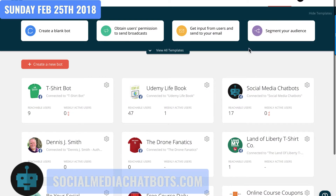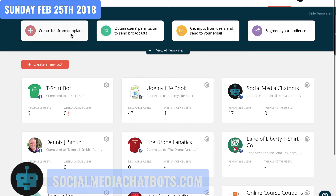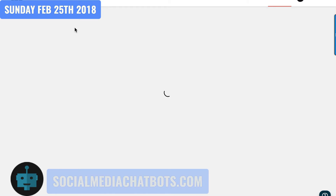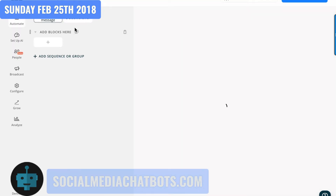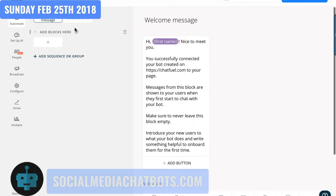I'm over here on chatfuel.com, which is an application that I use to build bots. You can see here are the bots that I have already built and have running on my different Facebook pages. I'm going to click on this here because I want to start a bot from scratch.